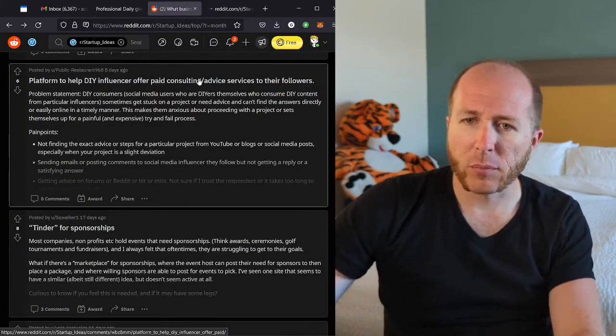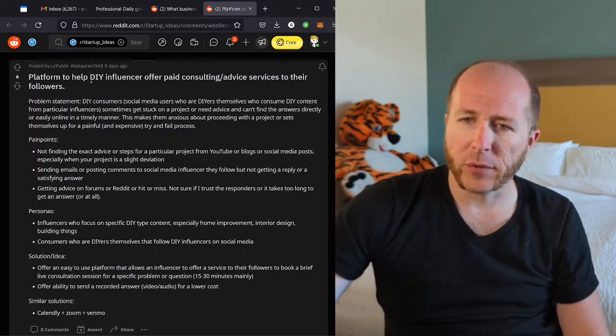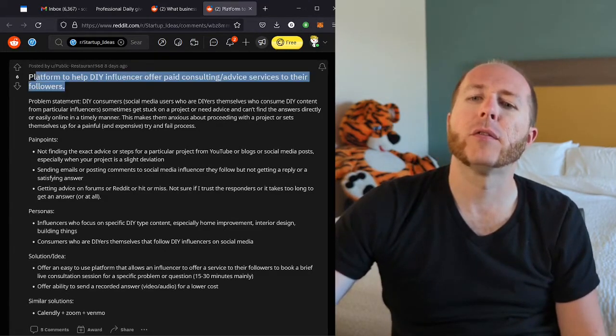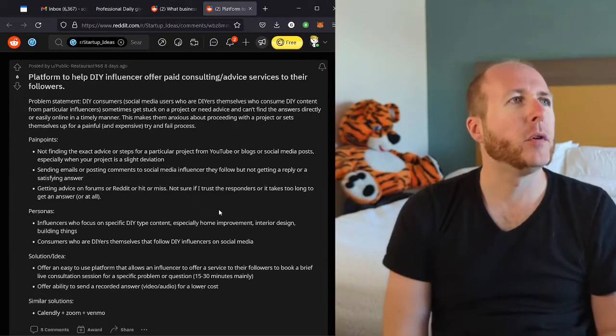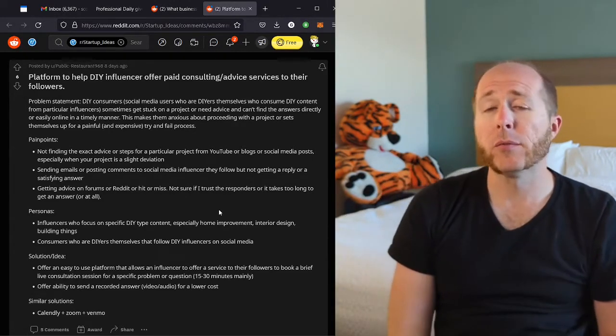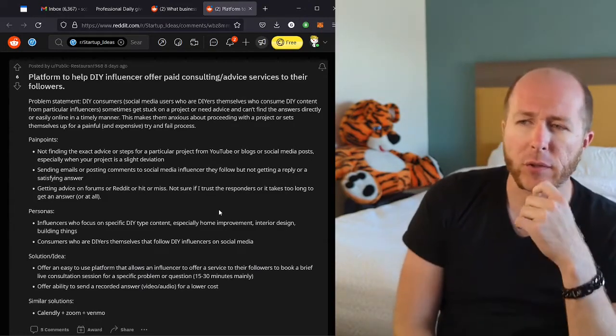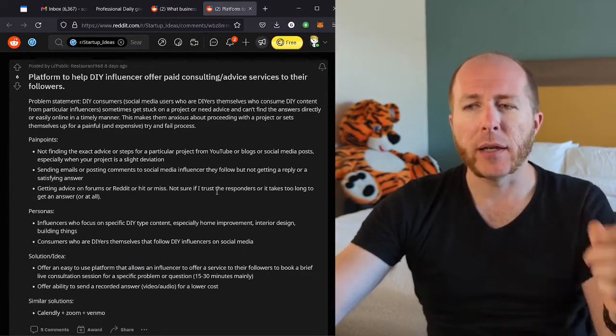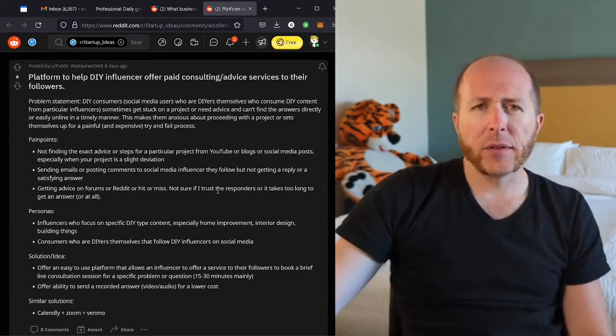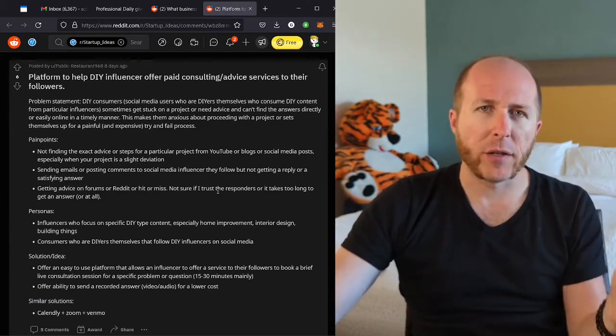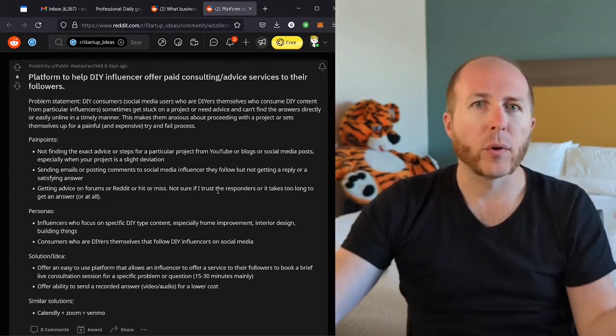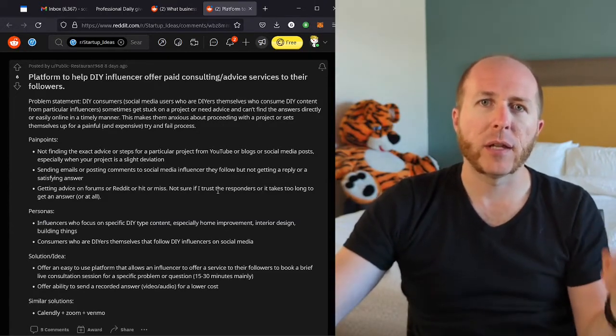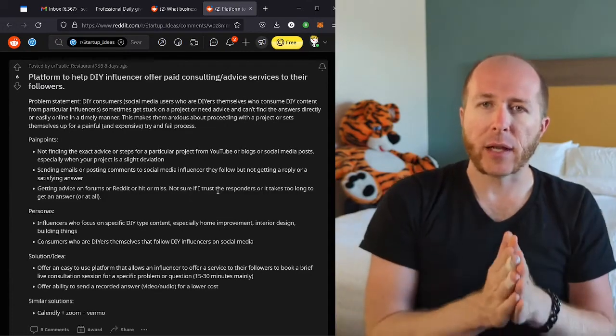Okay. They just keep rolling, help DIY influencer offer paid consulting advice services to their followers. Okay. So this is interesting. So basically if you have someone who has a YouTube channel and they do DIY crafts or something, create a platform to kind of get in touch with that person. I can see this going in two different directions. One is if you need specific advice for your own project, being able to quickly connect with an expert in that field and get advice over an app, I think is amazing. I know things like this for exists.